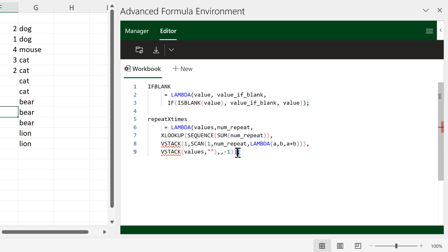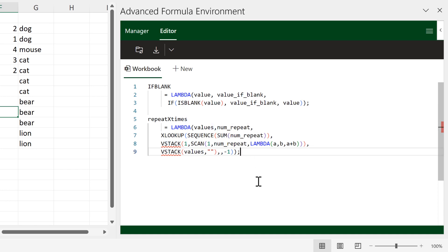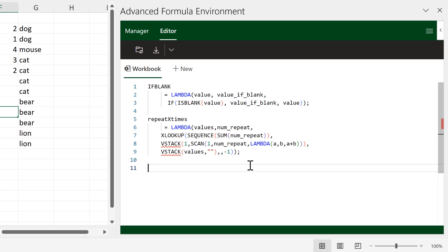All of the formulas are separated by a semicolon. The Advanced Formula Environment will only work with English versions of Excel because it expects formulas to be written in English. Also, in some languages a semicolon is used to separate variables instead of a comma, and in the Advanced Formula Environment a semicolon separates formulas — so it will only work with English language versions of Excel.